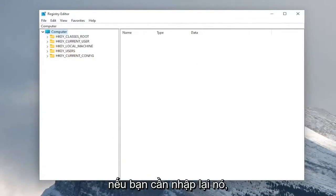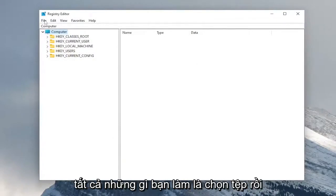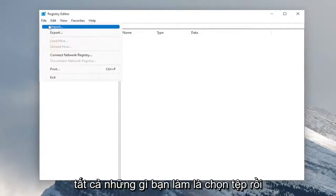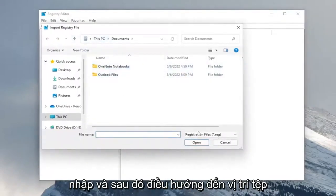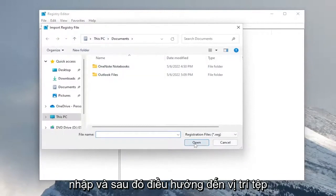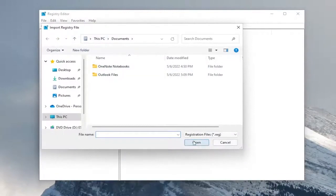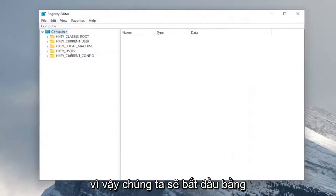And if you ever need to import it back in, all you do is select file and then import and then navigate to the file location. And now we're ready to begin.